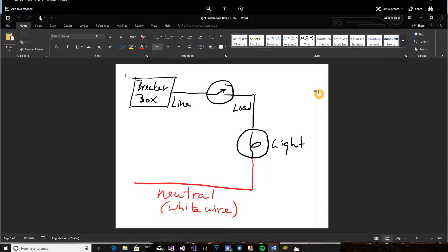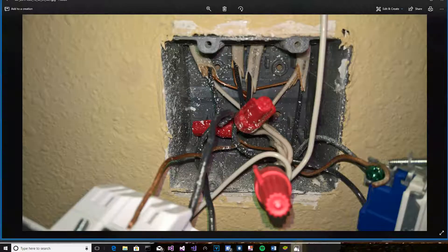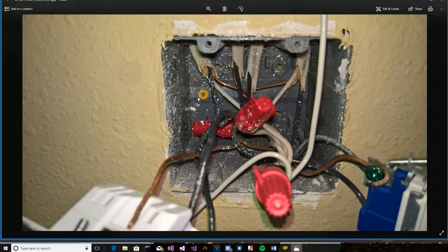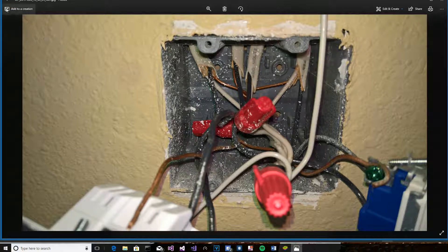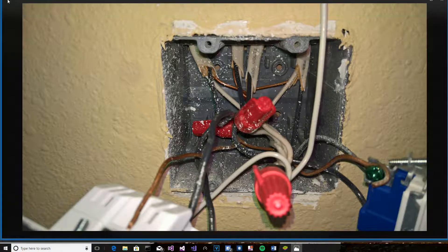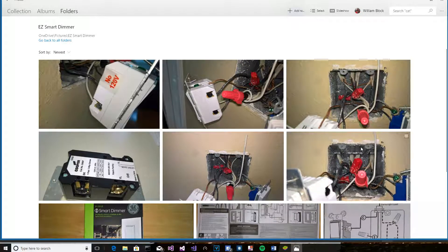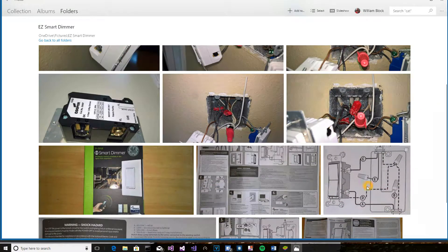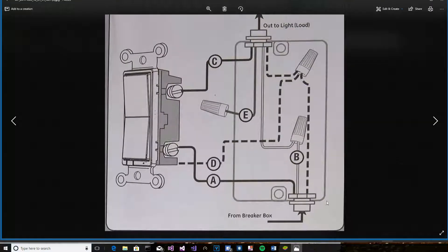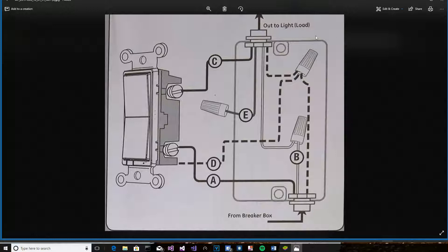But in the case of a smart switch, it's not that simple. And the other point I wanted to make here, when you look at the pictures, in the graphic that the artist drew, they make it real obvious that the line from the breaker box is at the bottom, and out to the light is at the top.